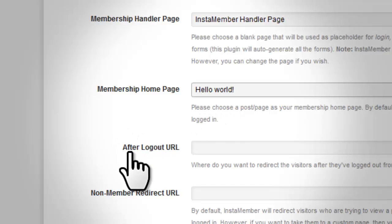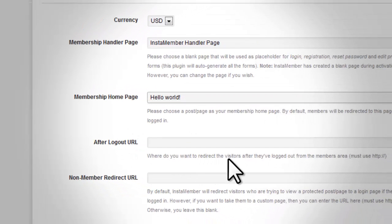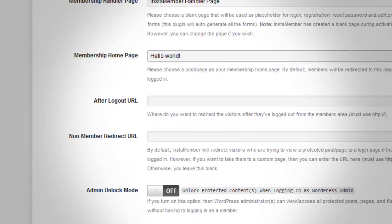This after logout URL is optional. You can leave it blank or you can put any URL you want your member to see after they log out.